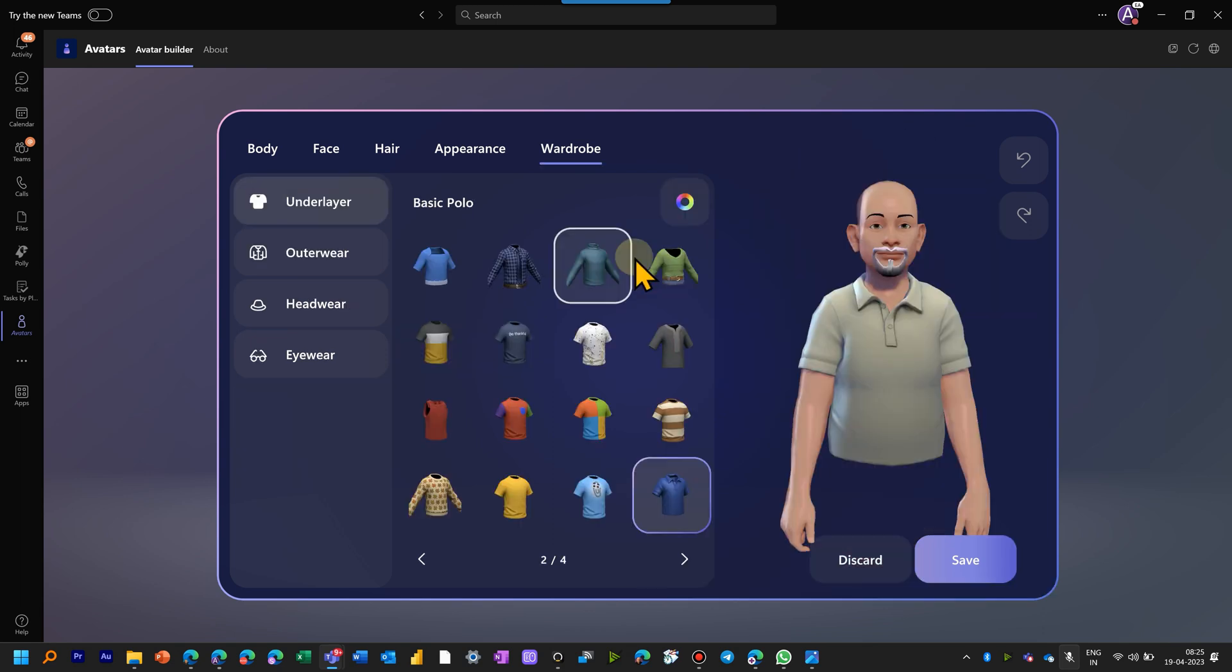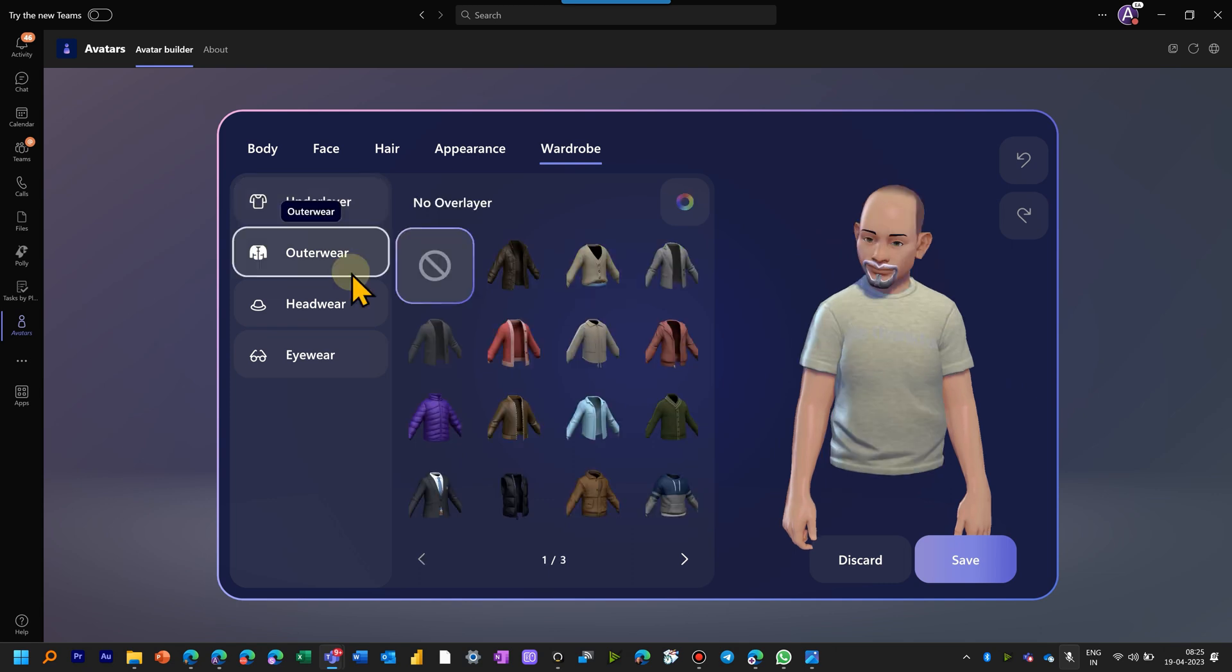And finally, we have wardrobe option where underlayer, overwear, headgear and eyewear or specs. Remember, it only shows up to the waist. It does not talk about your legs portion at all.